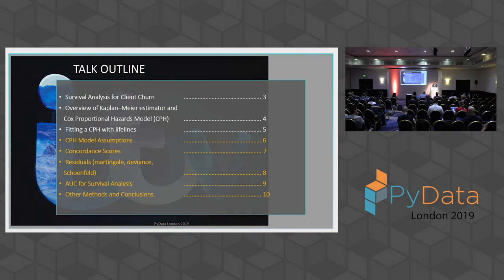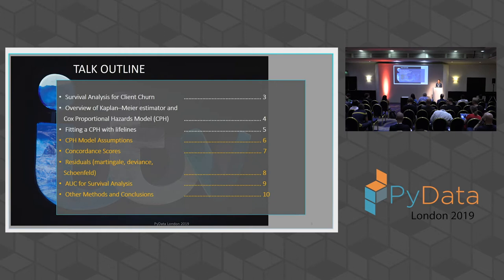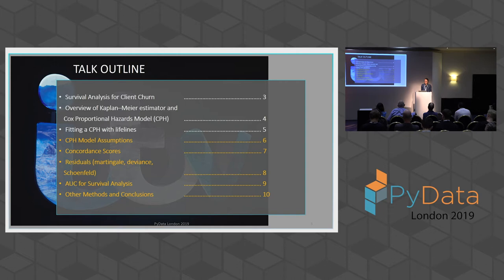So here is a brief talk outline. I'm going to very quickly go through how survival analysis is used for client churn. I'll give an overview of the Kaplan-Meier estimator and the Cox Proportional Hazards model, and how to fit one to your data using the lifelines package. And then we'll look at the assumptions that the CPH model makes, how to estimate the residuals, and actually estimate your model accuracy.